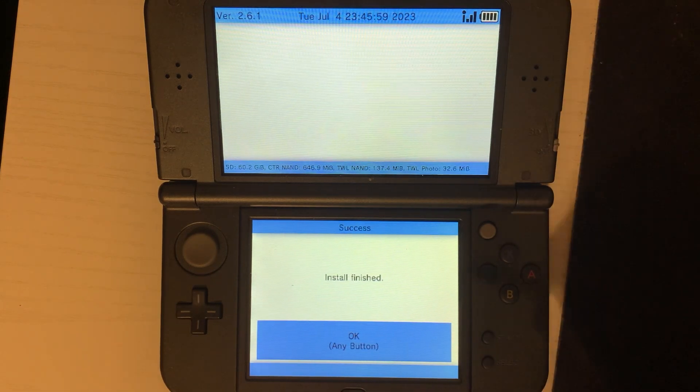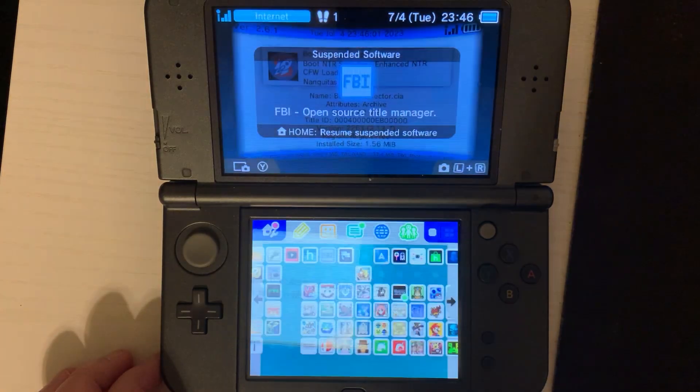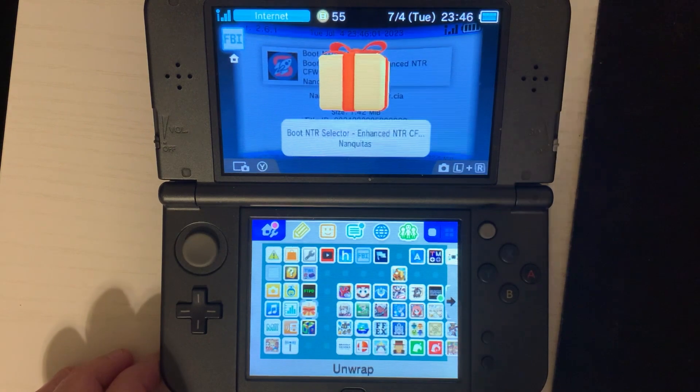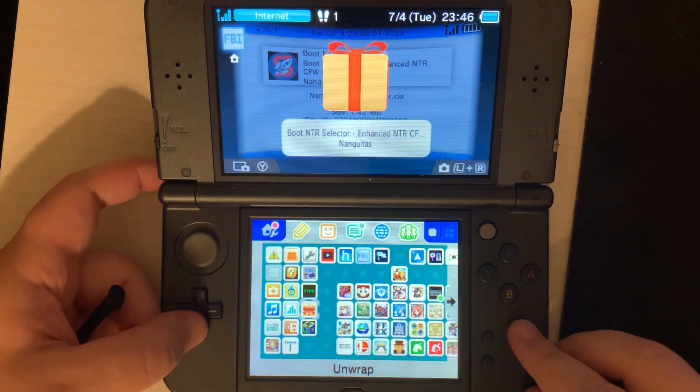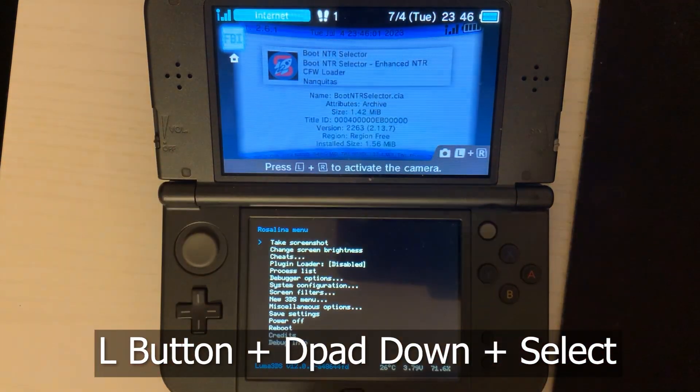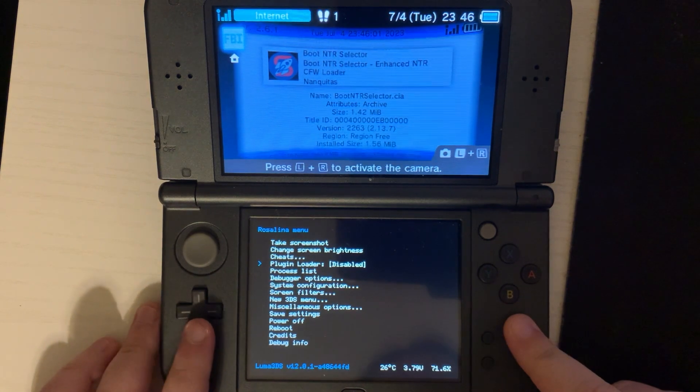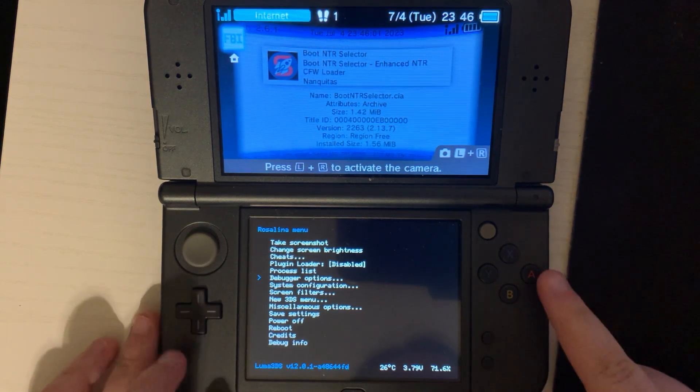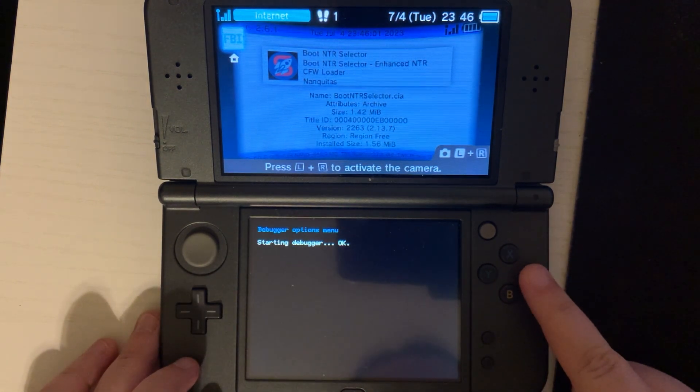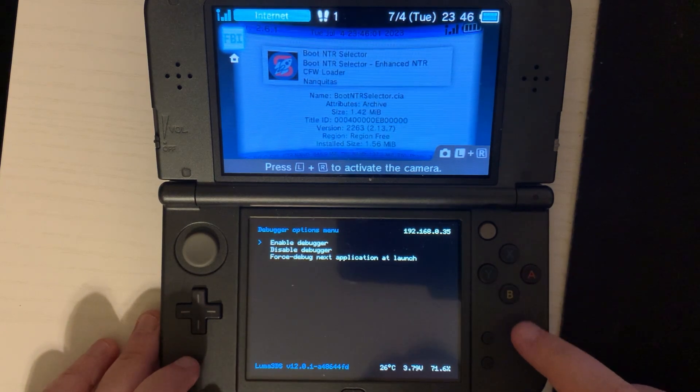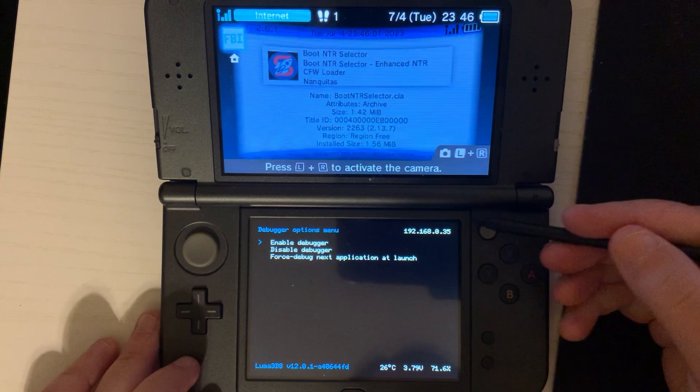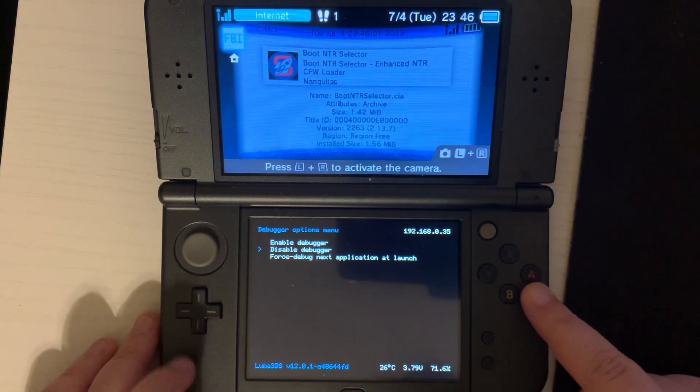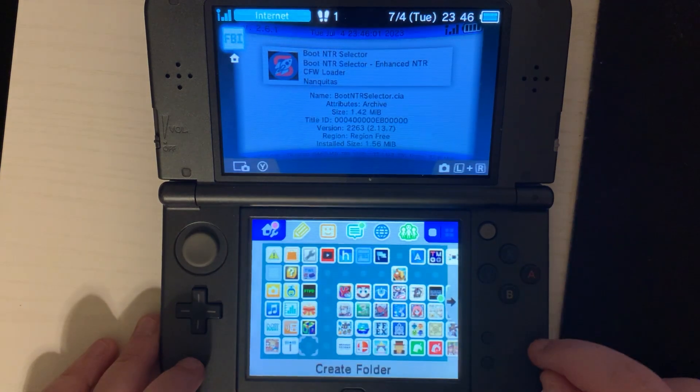Then press the home button and we'll get a new present on our home screen. But before you open it, we're going to need to hold the left shoulder button, the D-pad down and select. Next, we'll go to the debugger options and press A to enable debugger. Press B. You now have your 3DS IP address on the top right of your bottom screen. Make a note of that and then disable debugger. Press B until you exit the menu.